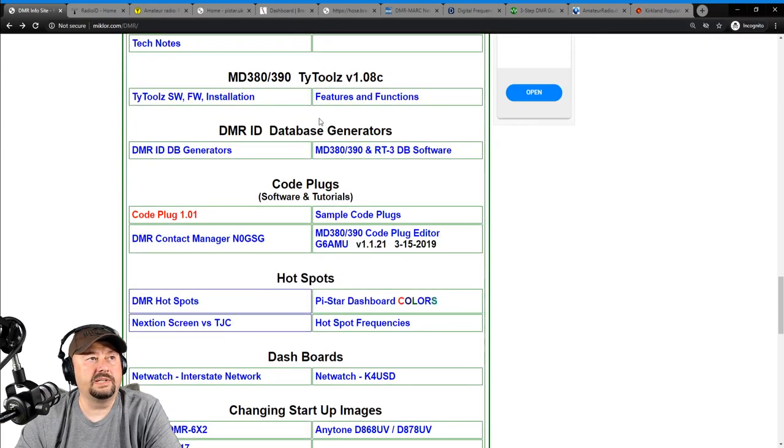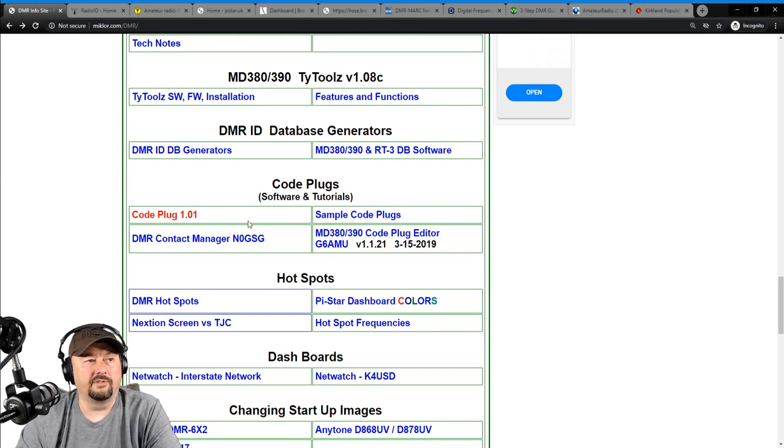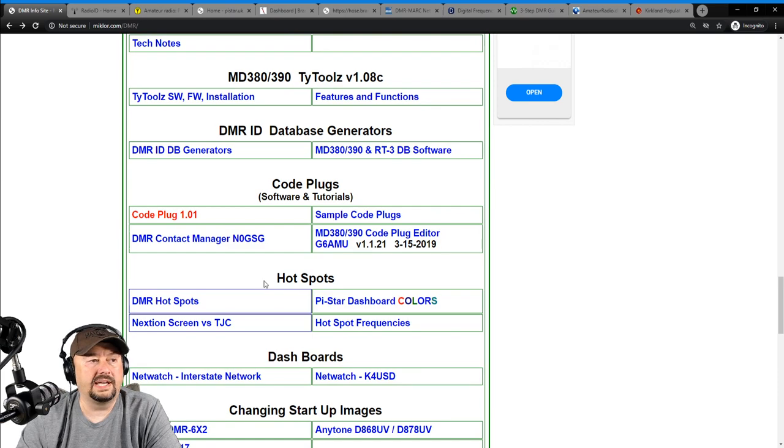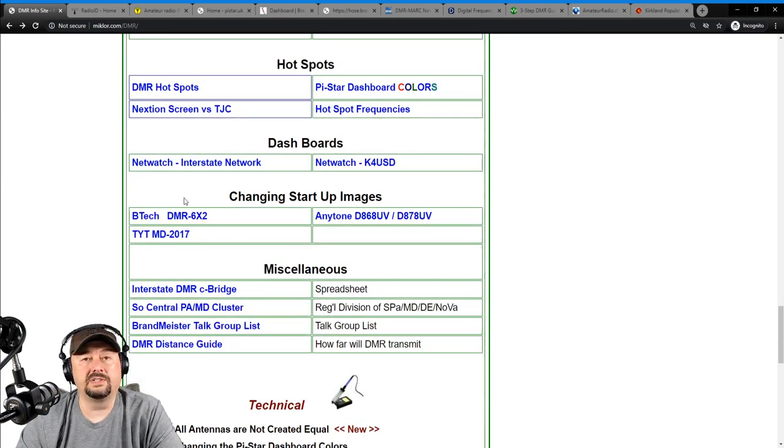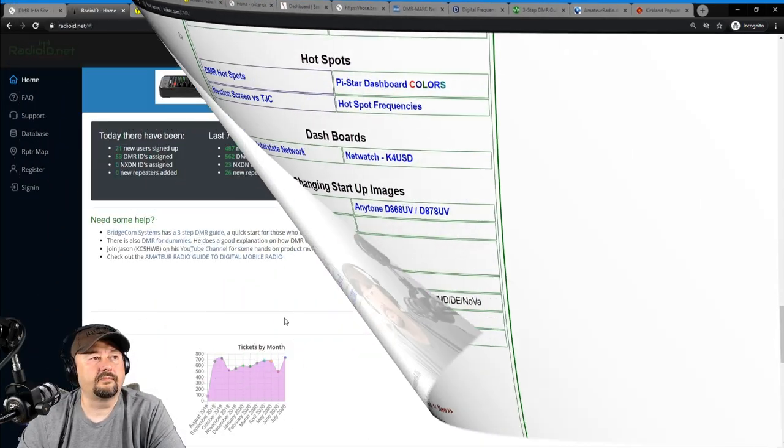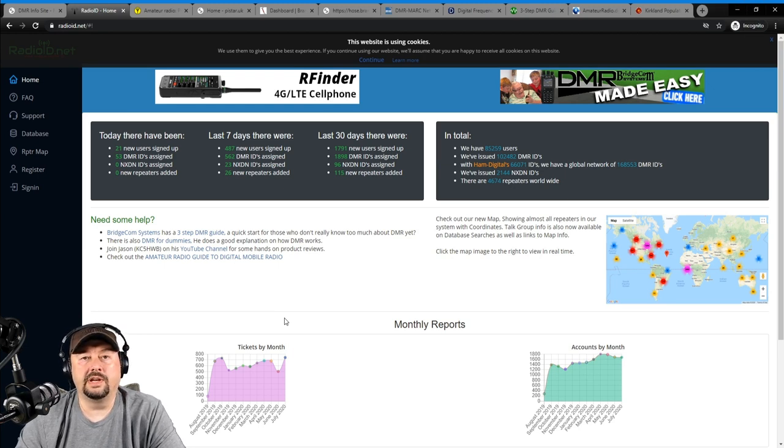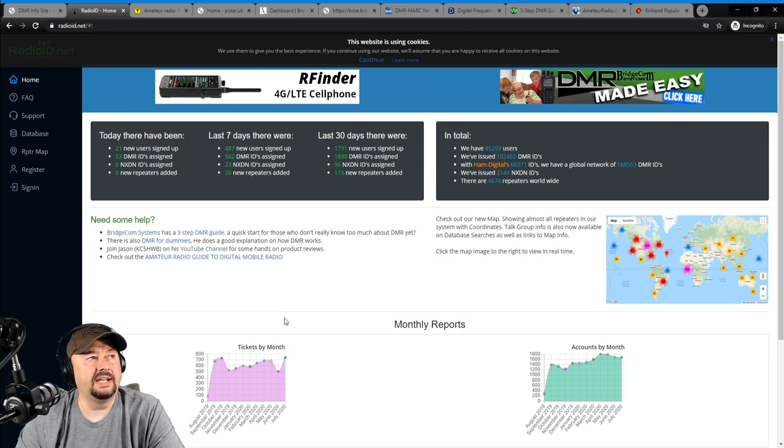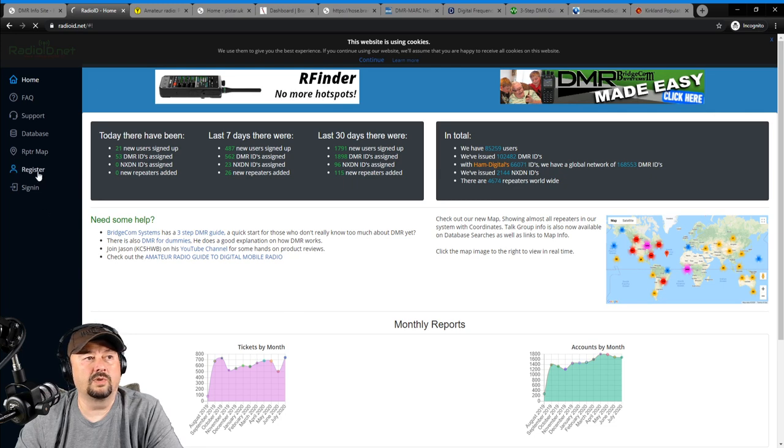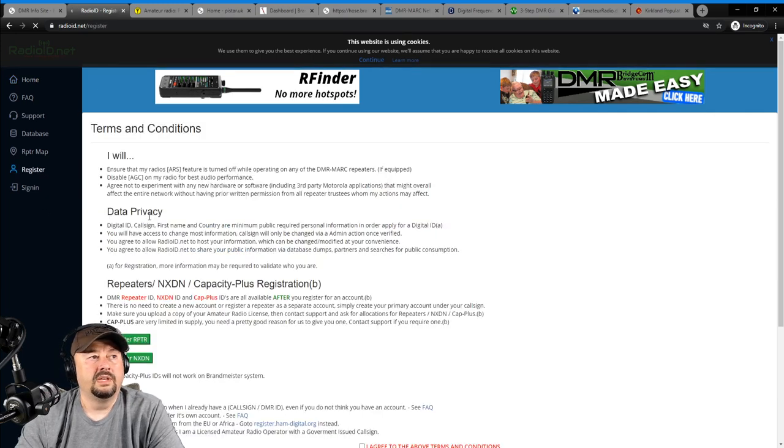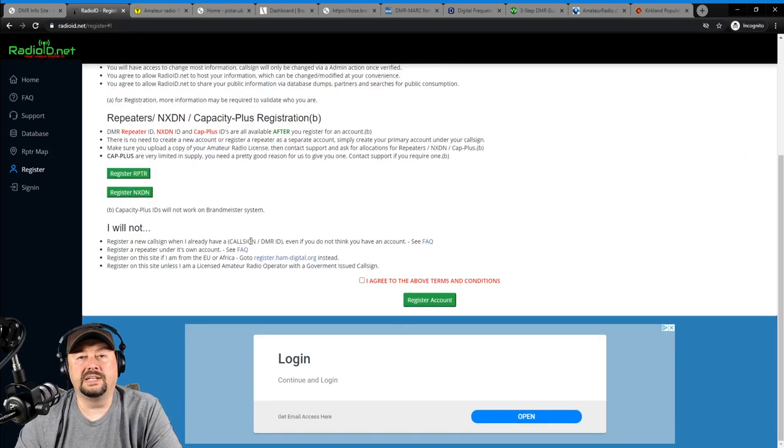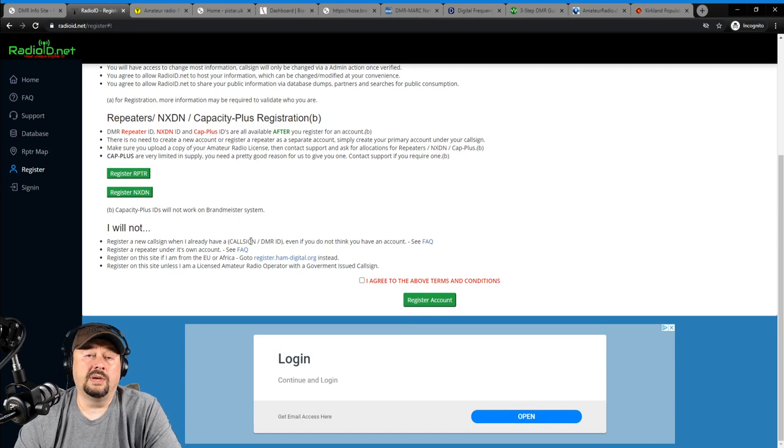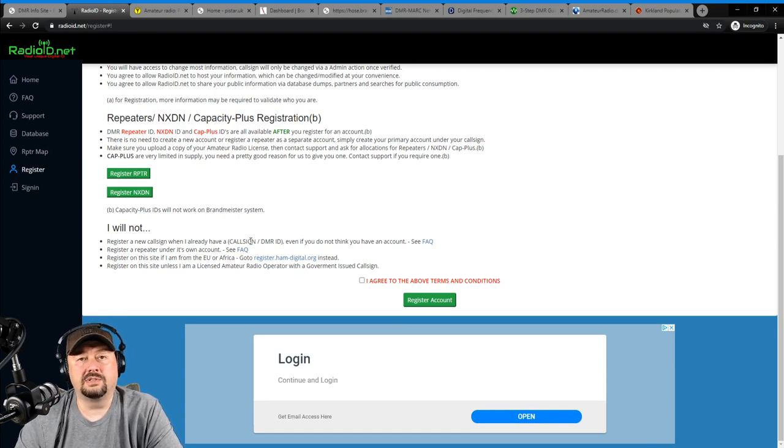See here, he has information on database generators where you can download your contact databases, information about code plugs, information about hotspots. It's really a good website, and I encourage everybody to check it out. The second website that I wanted to show is called radioid.net.